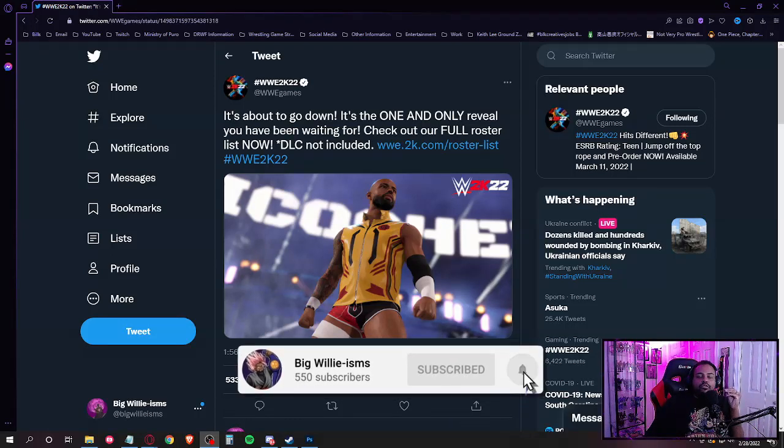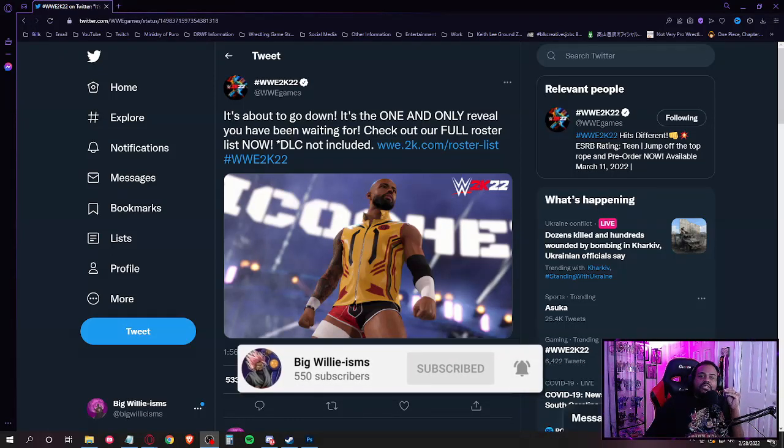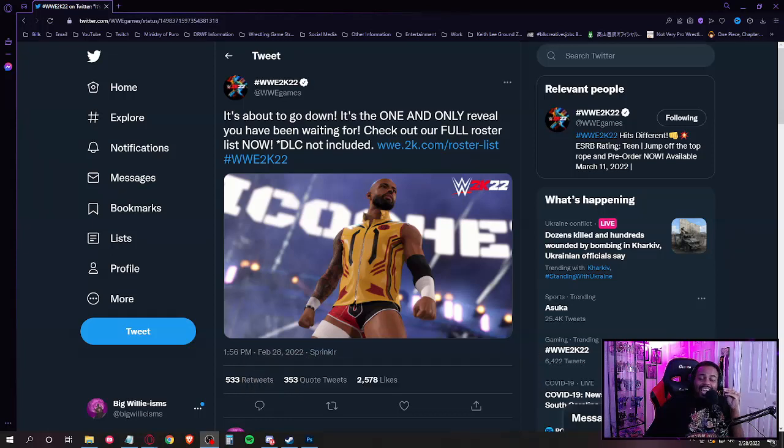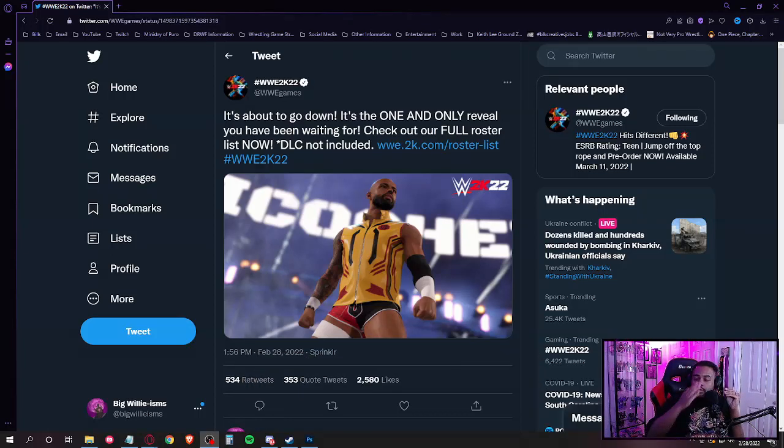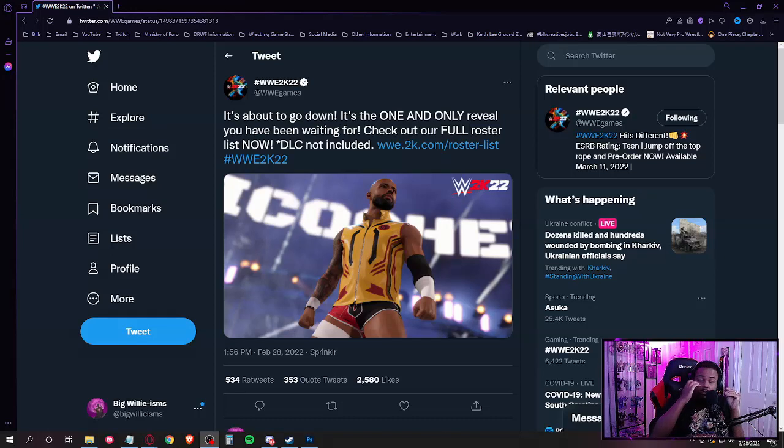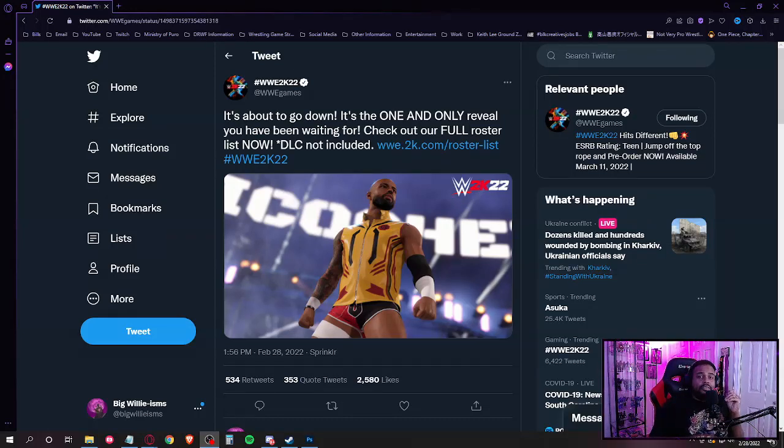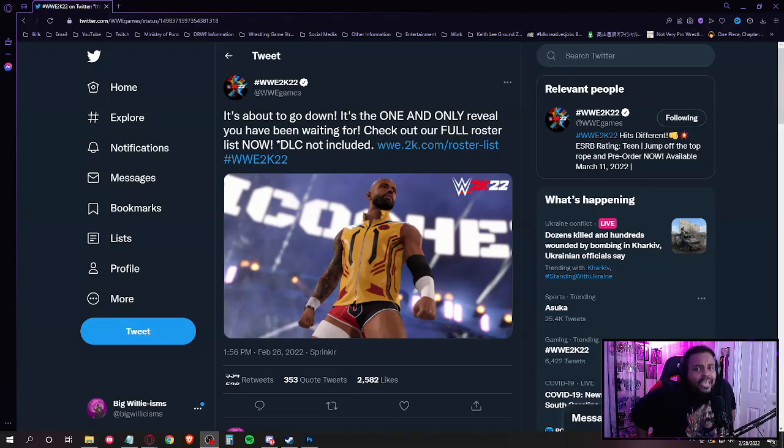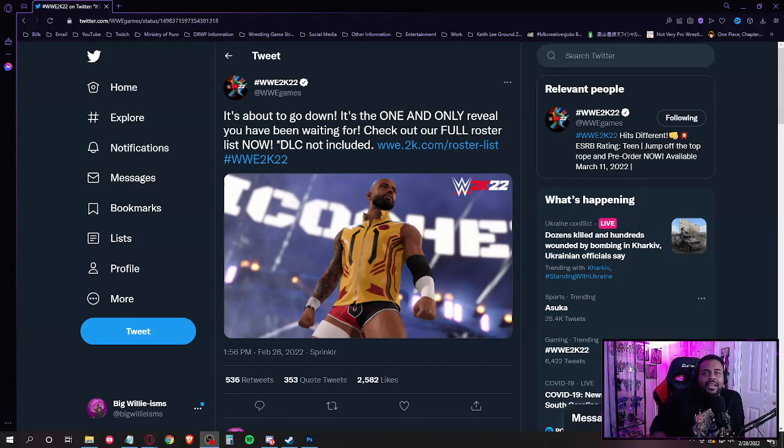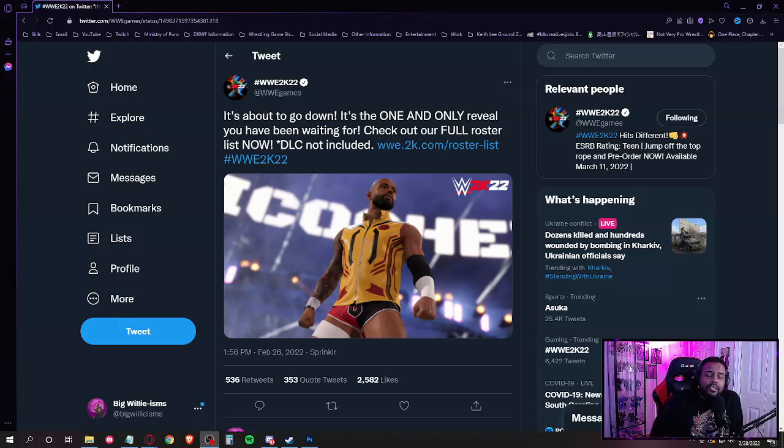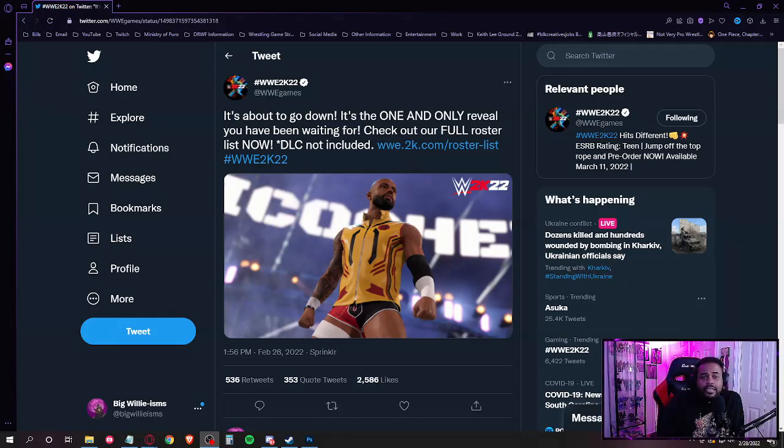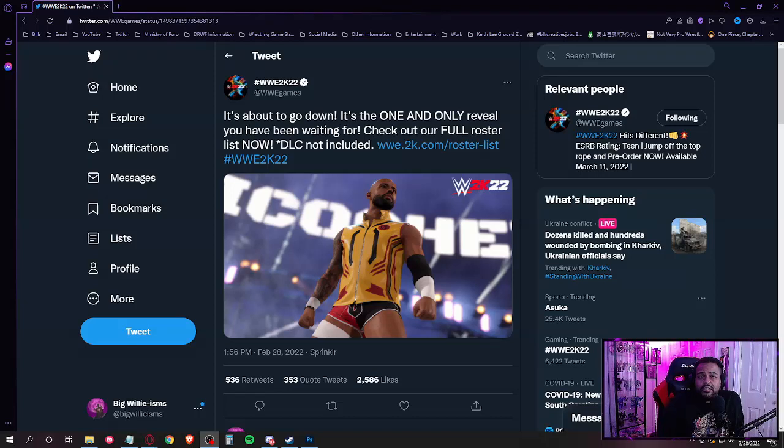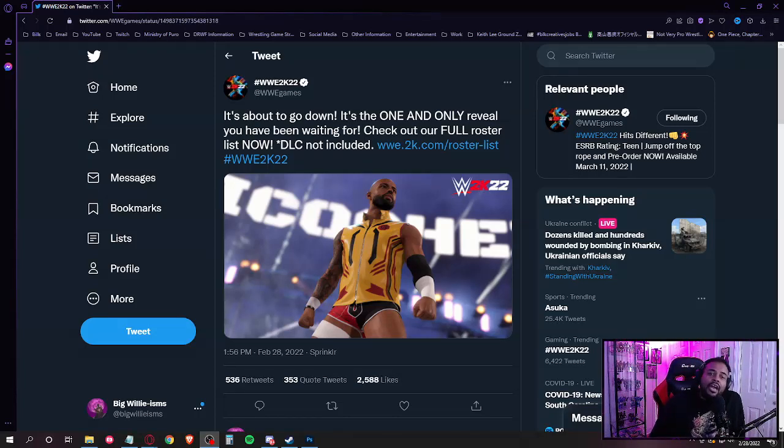Check out our full roster list now, DLC not included, which I ain't surprised. Obviously they ain't gonna announce any DLC till after the game's release next week. But who knows, maybe they might announce it later this week. I know like with previous 2K games they would announce the DLC like probably the week of the game release or something like that. Whatever, I don't care about DLC yet.